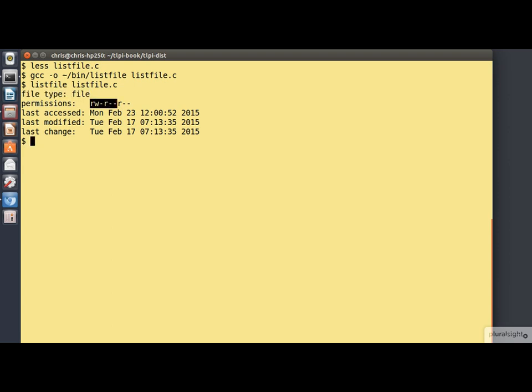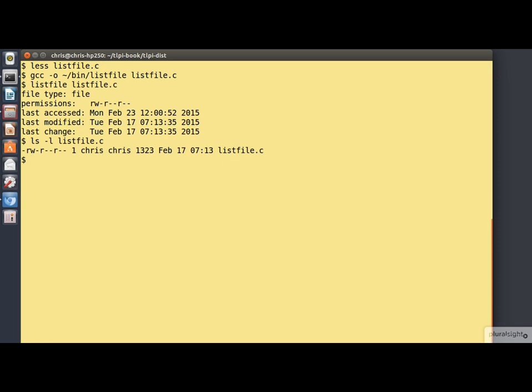Let's compare the permissions that it's showing us with those shown by ls minus l. And they agree. Notice that ls minus l is showing us the last modification timestamp, that's this one here, by default.